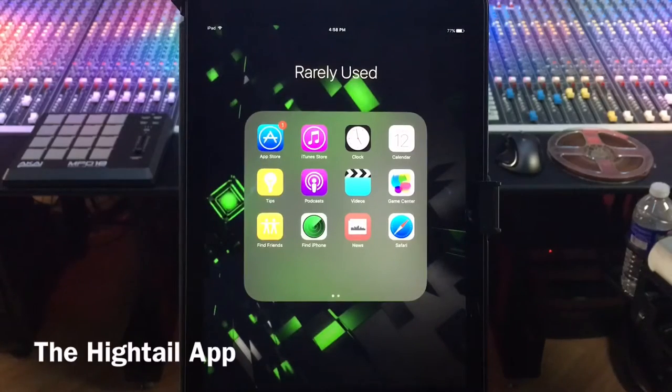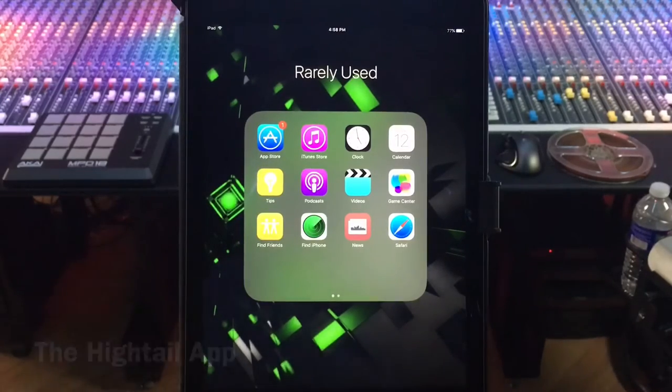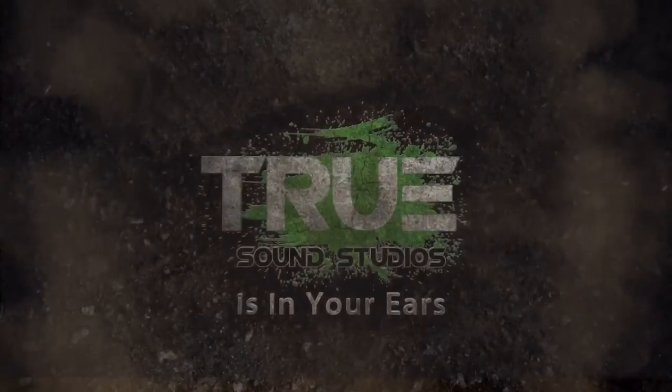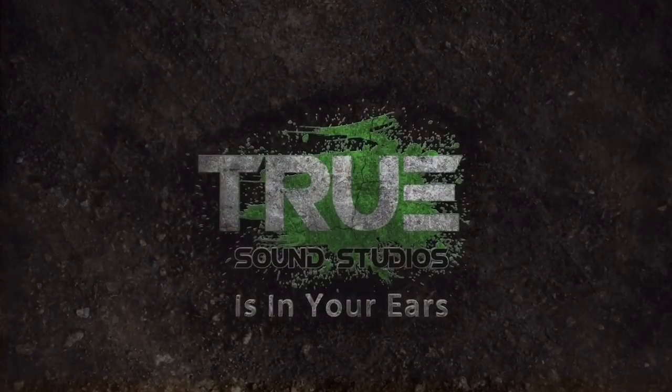Hey guys, today we're gonna check out the Hytale app. True Sound Studios is in your ears.